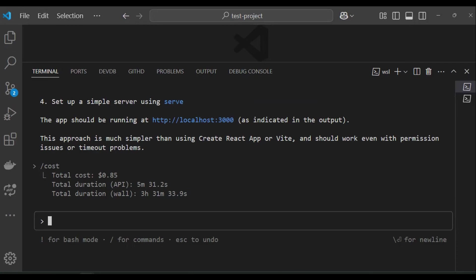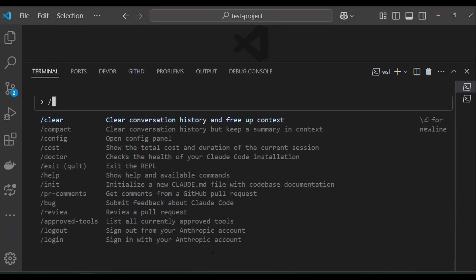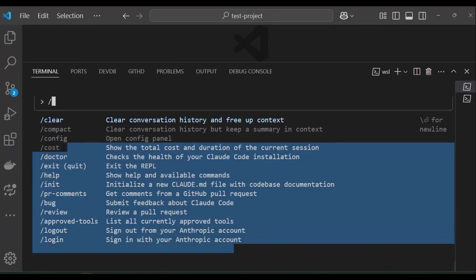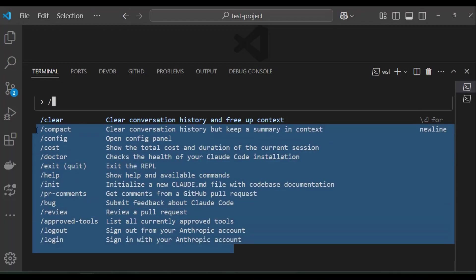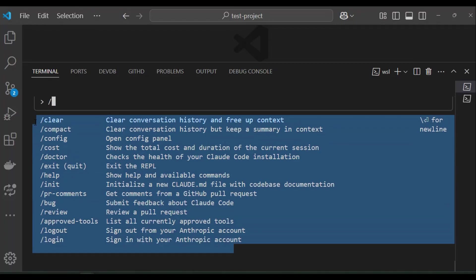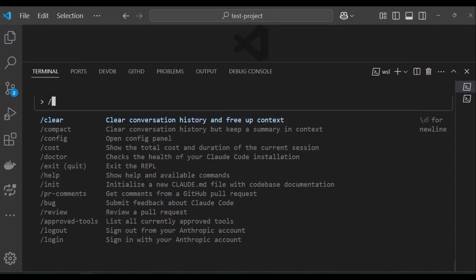There are other lists of commands that you can use on cloud code but you need to simply type backslash to see the available commands. You can type backslash clear to clear the conversation history and free up context. You can type backslash config backslash doctor to check the health of your cloud code installation.